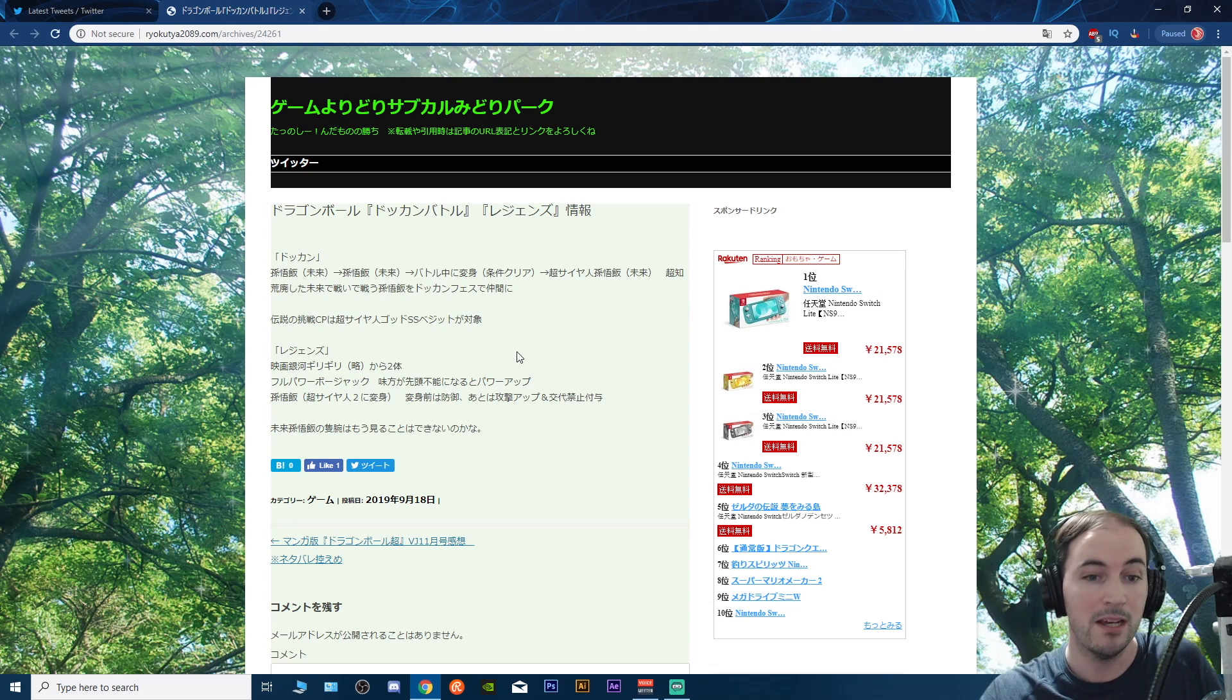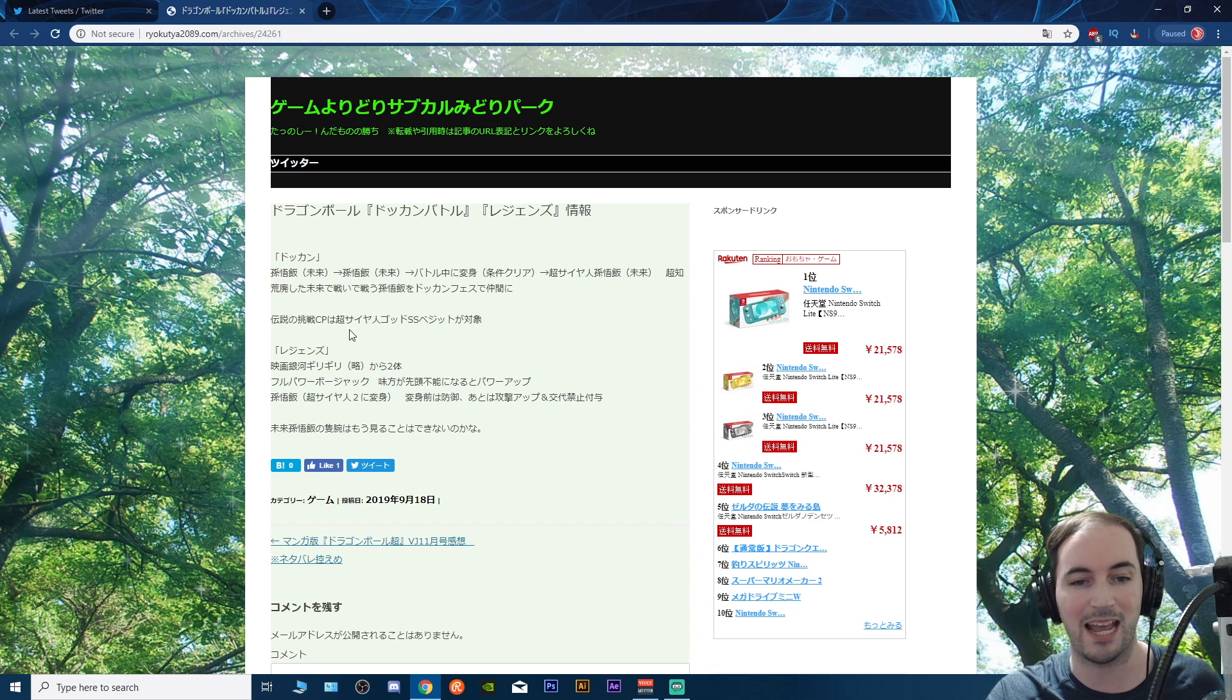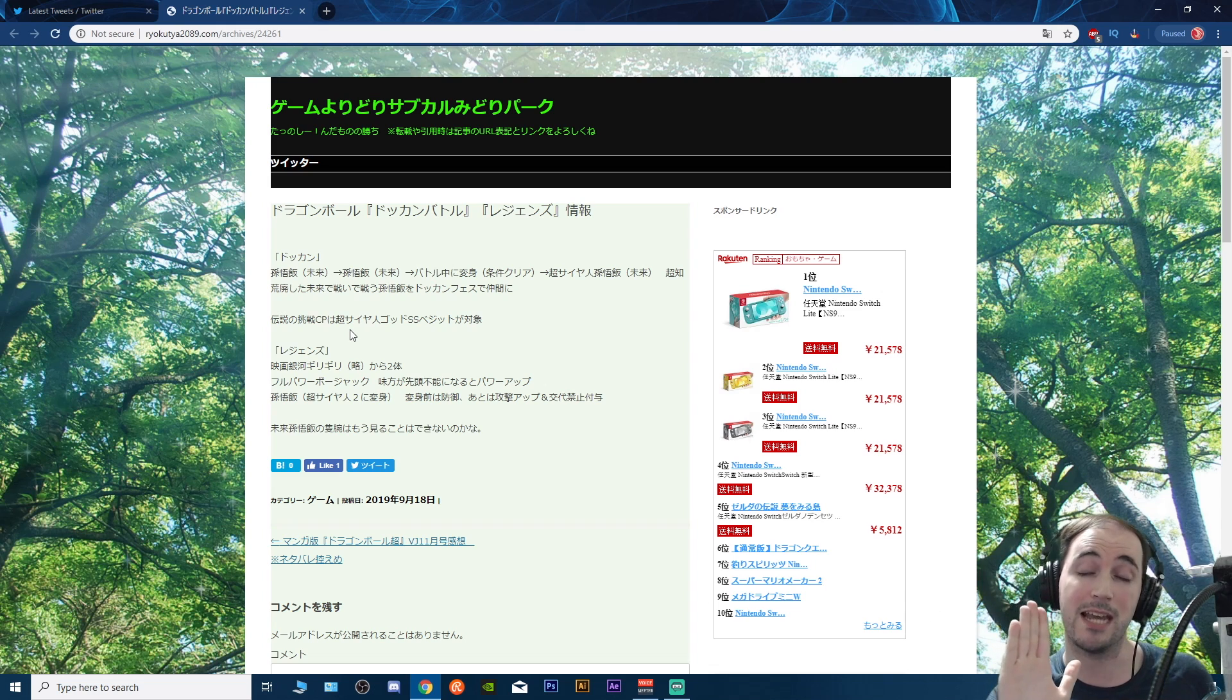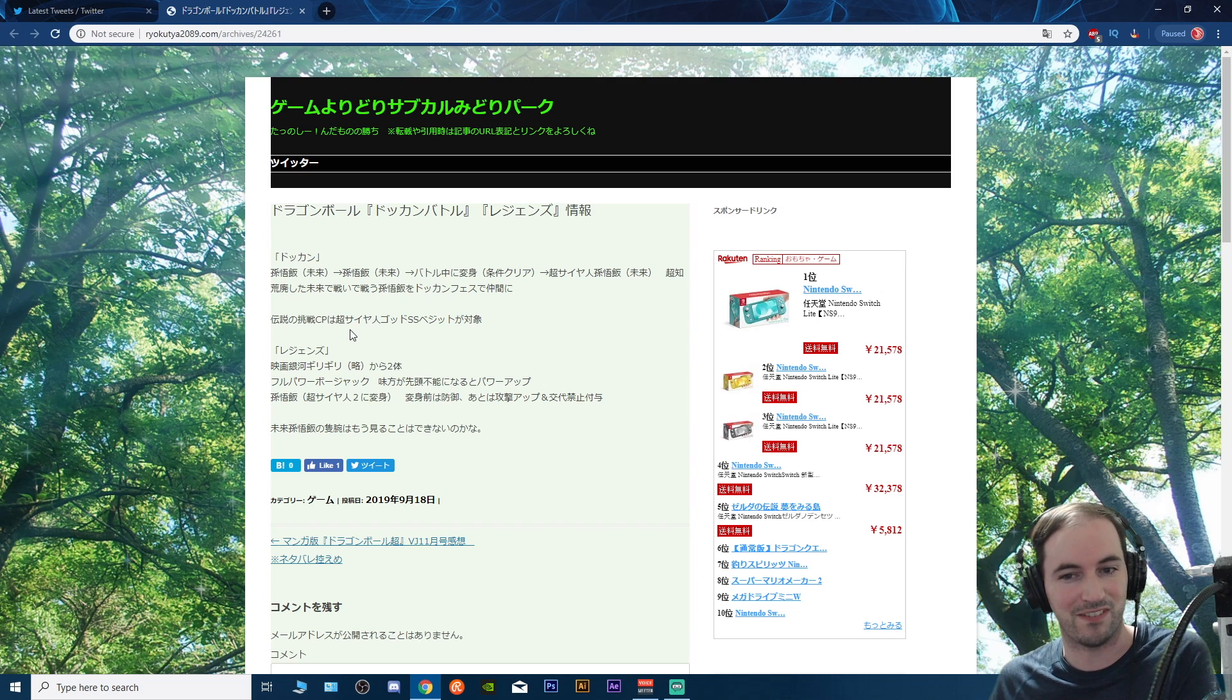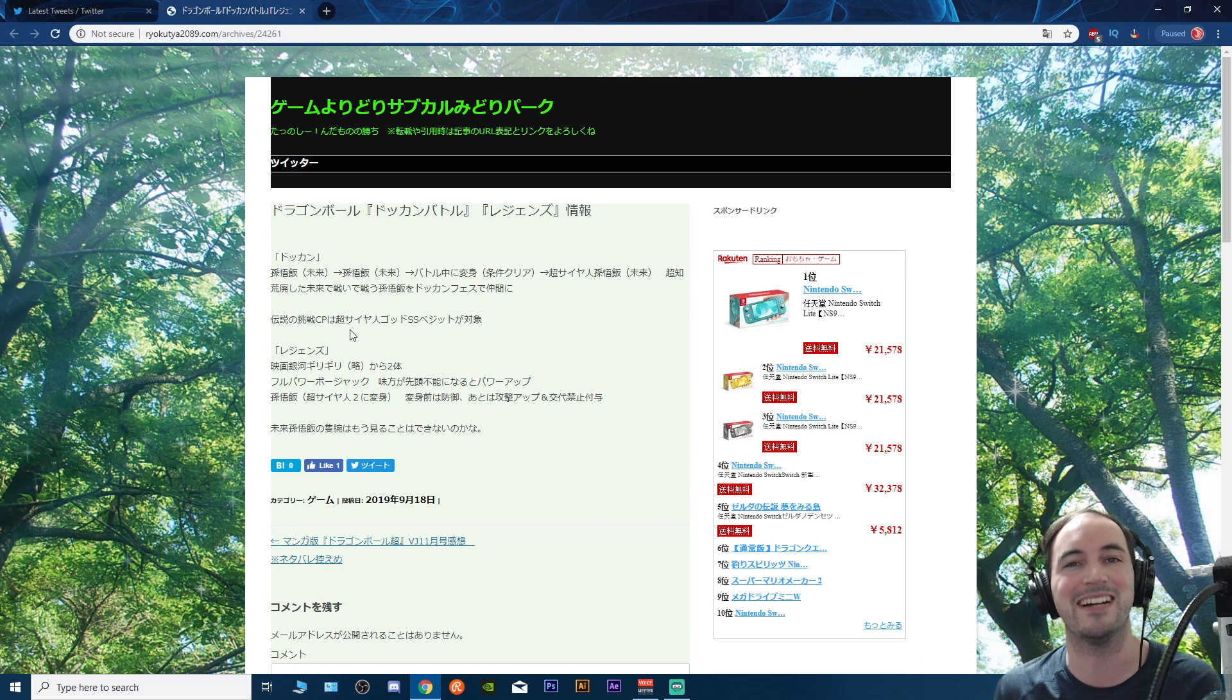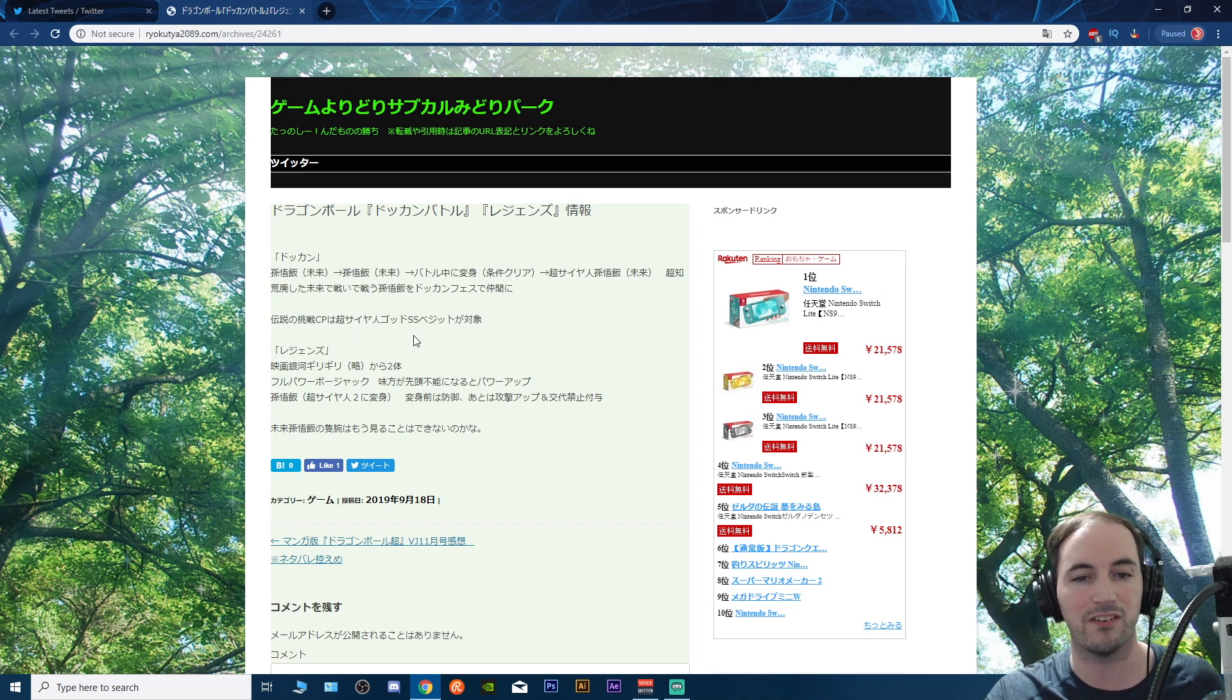And then also for Legends, we are having the Super Saiyan God Super Saiyan Blue. I swear whenever I see SS you know Super Saiyan SS super, I'm just like just call him Super Saiyan Blue already. Enough with the Super Saiyan God Super Saiyan stuff if the show and the manga is just gonna say Blue.